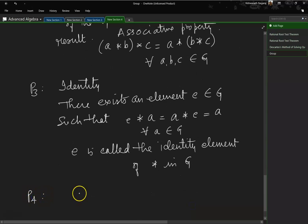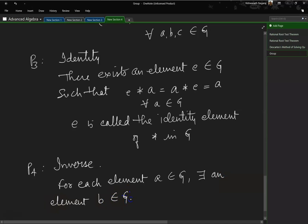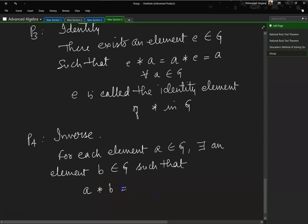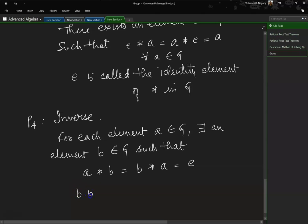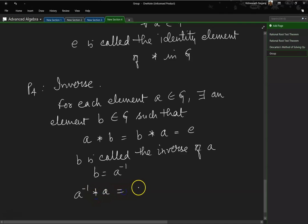Property 4 — inverse property: for each element A belonging to G, there exists an element B belonging to G such that A composed with B equals B composed with A equals the identity element E. Here B is called the inverse of A, and we can write B as A inverse. A is also the inverse of B. So A inverse composed with A, or A composed with A inverse, equals the identity E.